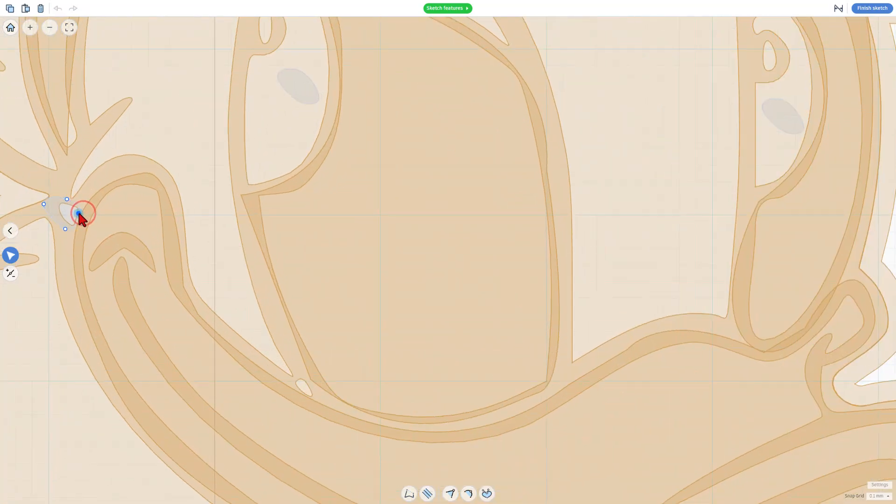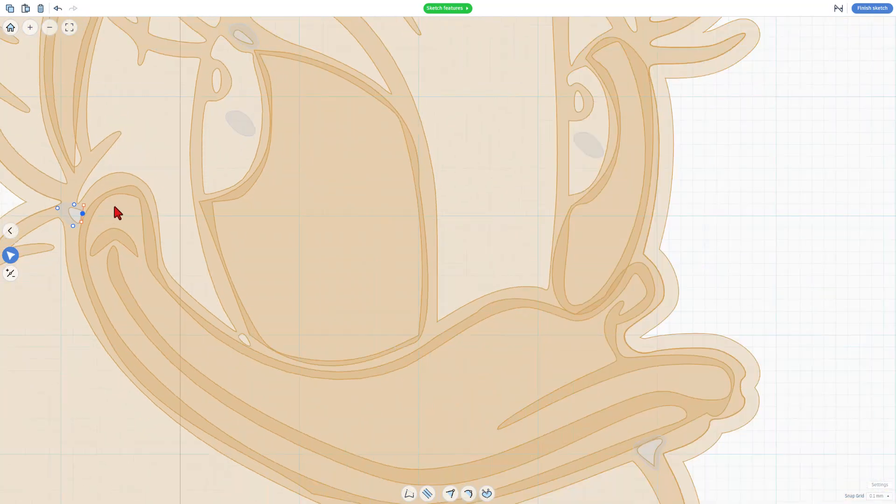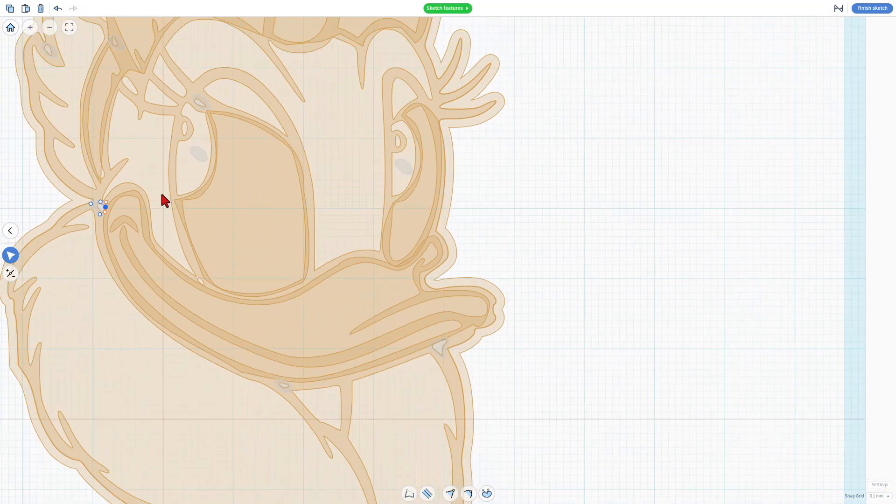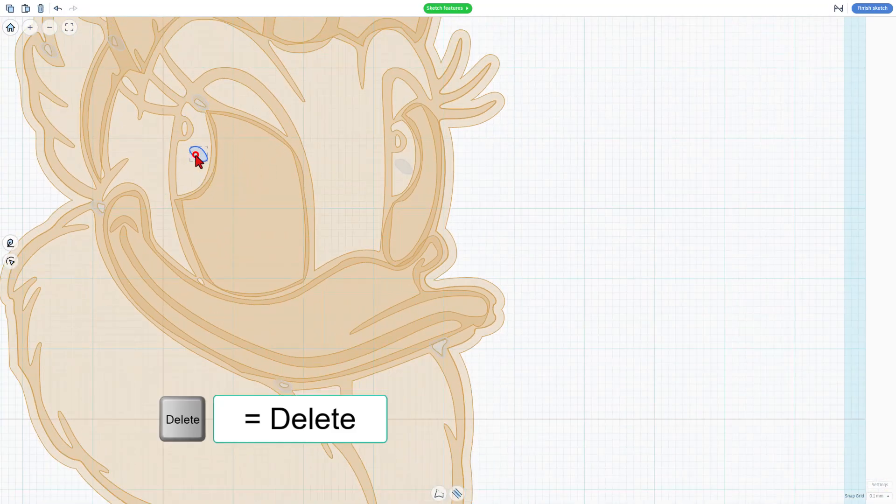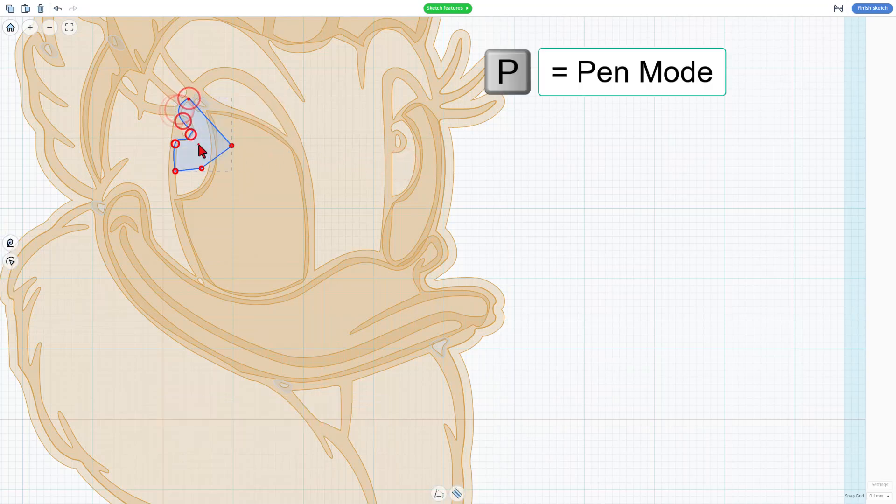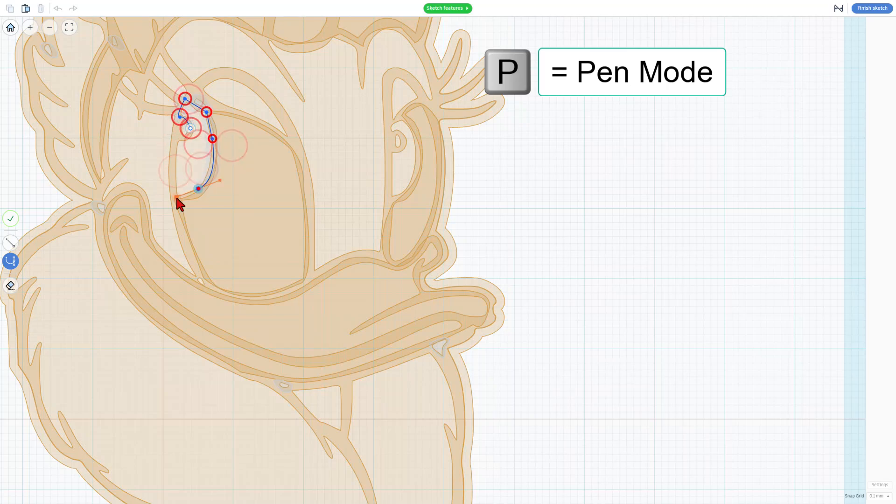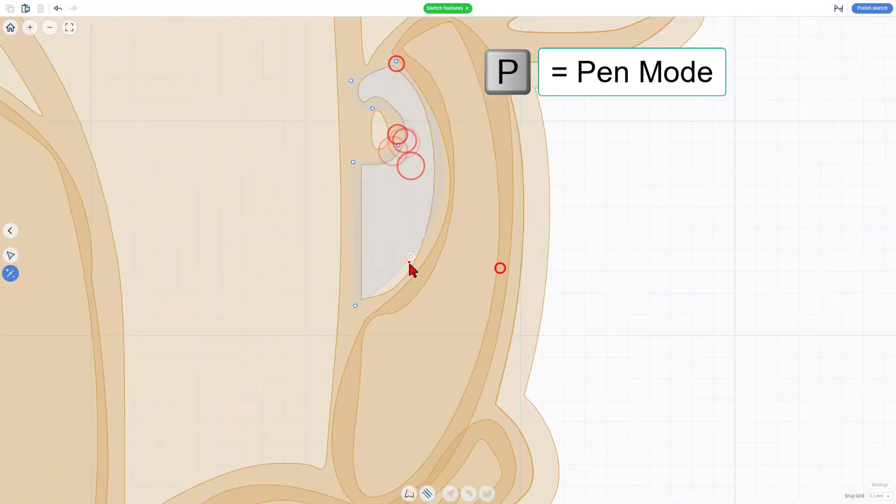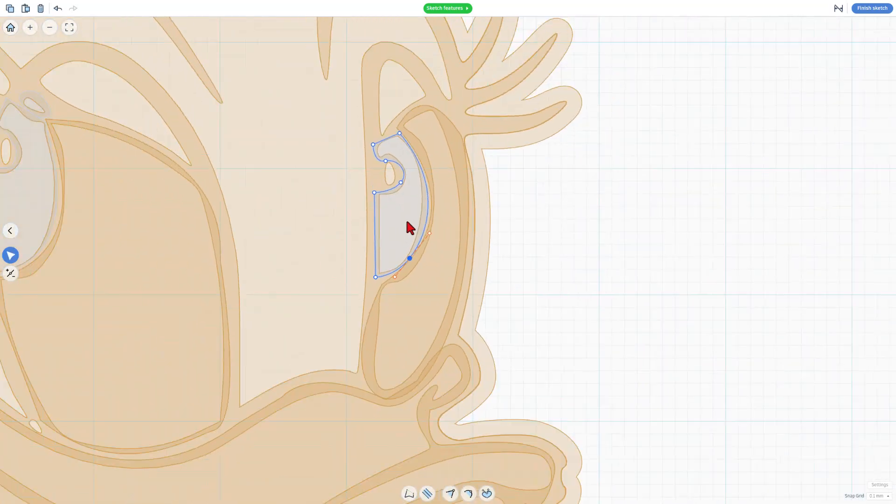You can, of course, adjust the handles, but that filled that one as well. I think the full trace is actually going to be faster for these. So I'm going to hit delete, and I'm going to hit P for pen, and we'll trace it just like I did before, and speed it up with video editing. Boom. Drop them in place.